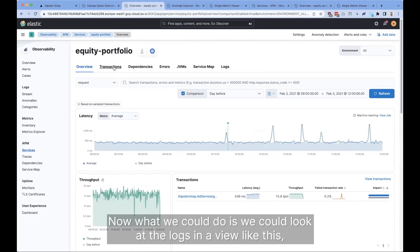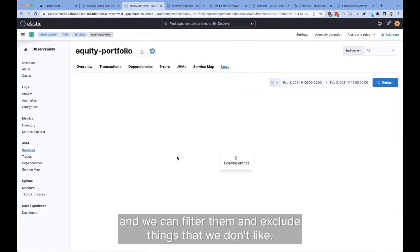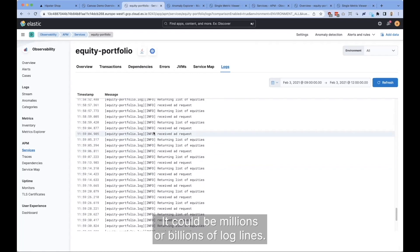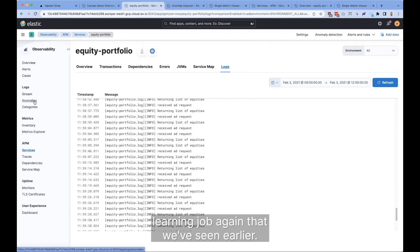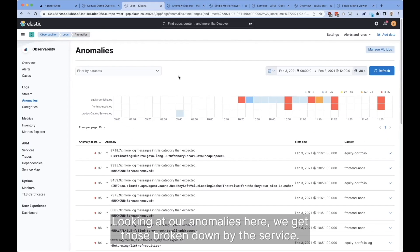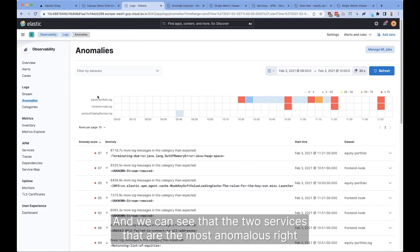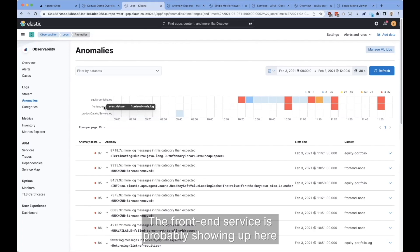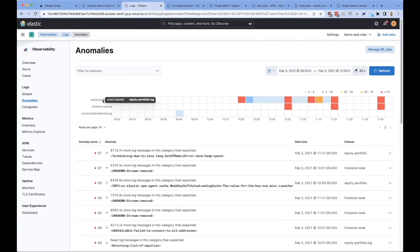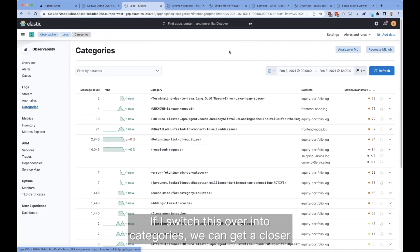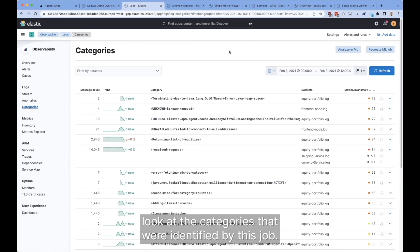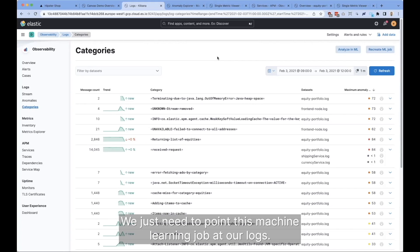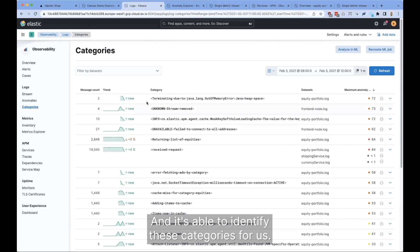What we could do is look at the logs in a view like this and filter them, but there are a lot of logs here — it could be millions or billions of log lines. We don't want to look through those manually. So we're going to make use of that same machine learning job again. Looking at our anomalies broken down by service, the two most anomalous services right now are the equity portfolio service and also the front end service — the front end is probably showing up here since it's talking to the equity service. If we switch this over into categories, we get a closer look at the categories identified by this job. The categorization is automatic — we just need to point the machine learning job at our logs, and it's able to identify these categories for us automatically using regular expressions.